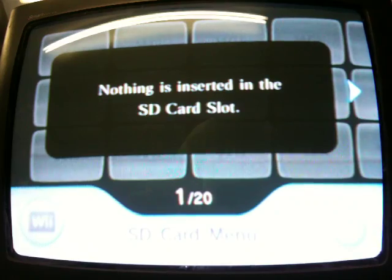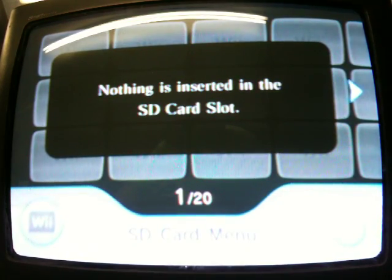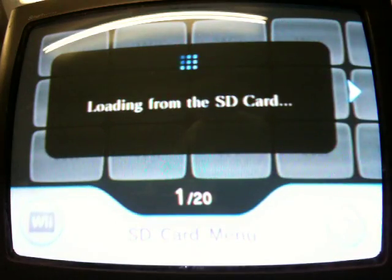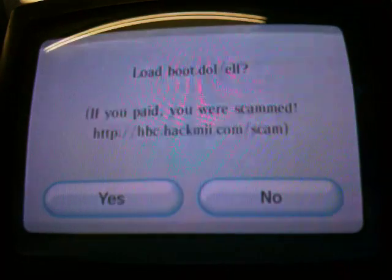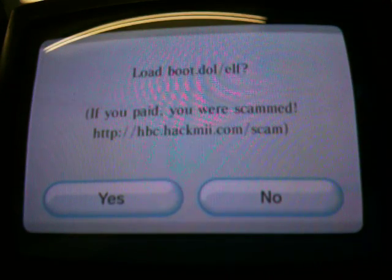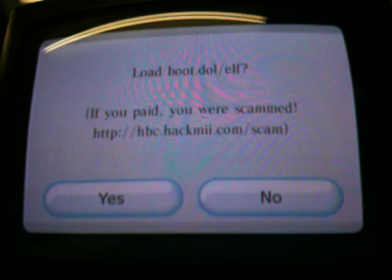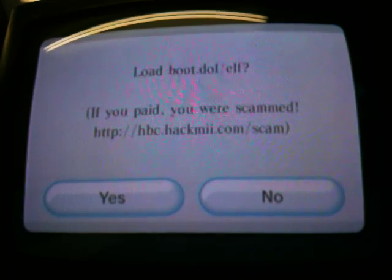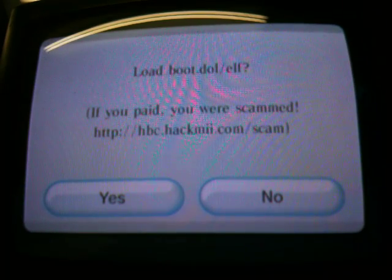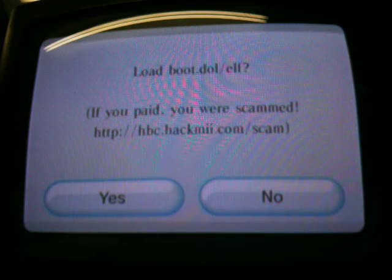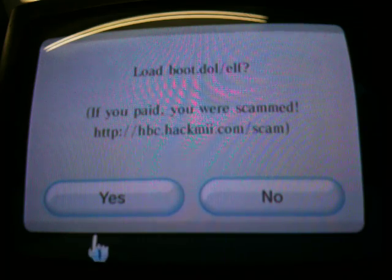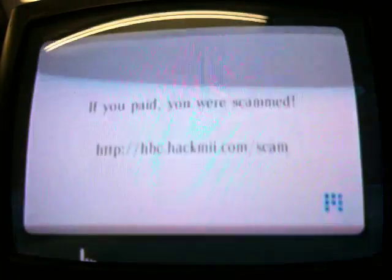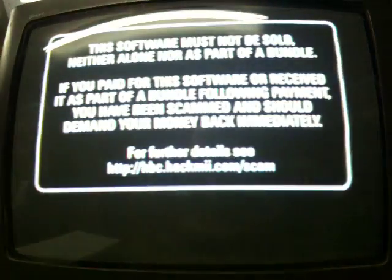Now put your SD card into the Wii, and then banner bomb's gonna load up and ask you if you want to load the DOL or ELF file. You're gonna say yes. Now it's gonna install pretty quick. You're gonna go to the hack me installer menu.